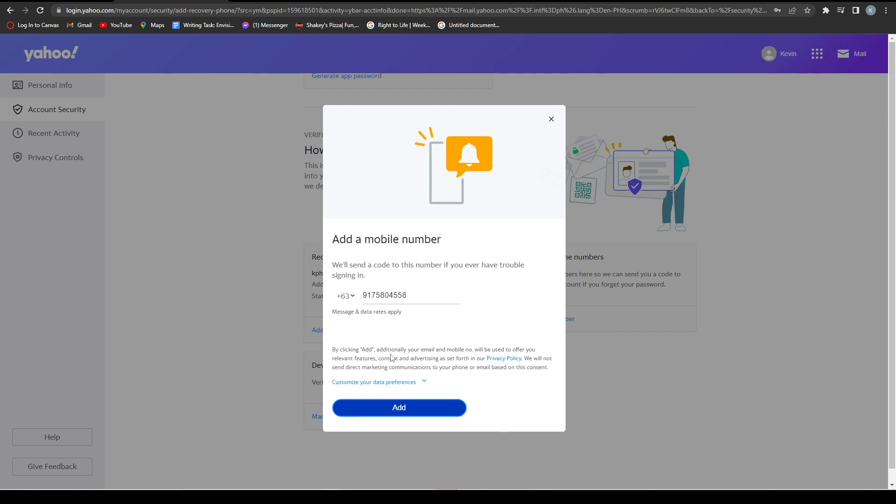Once you verify, you've successfully changed your phone number in your Yahoo Mail. If this video was helpful, please like and subscribe.